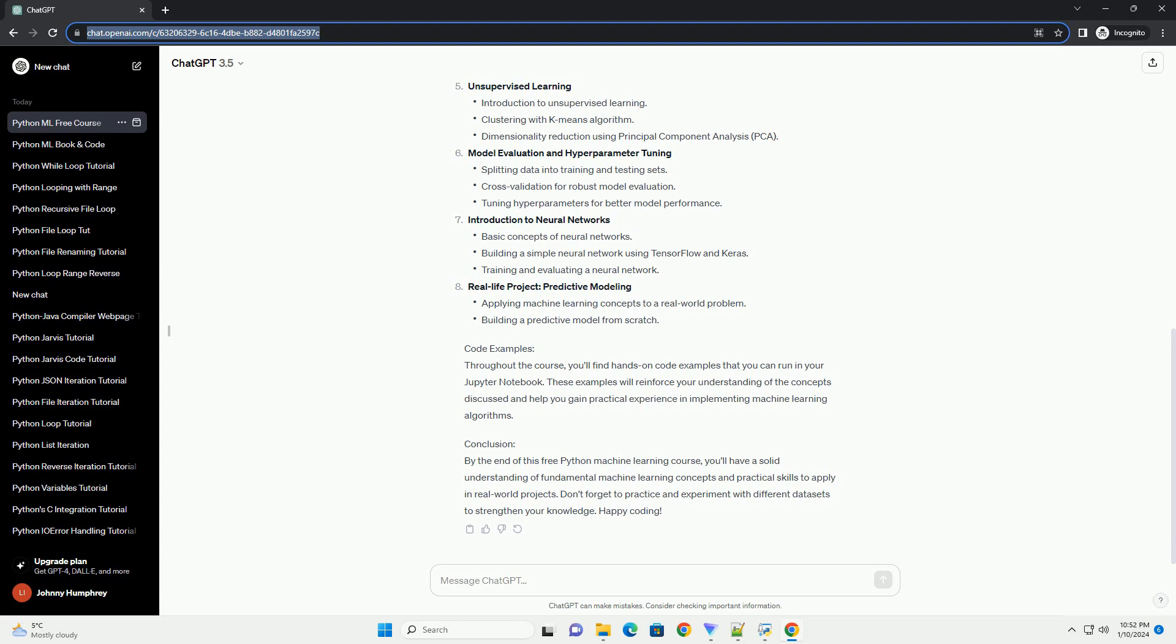Throughout the course, you'll find hands-on code examples that you can run in your Jupyter Notebook. These examples will reinforce your understanding of the concepts discussed and help you gain practical experience in implementing machine learning algorithms.